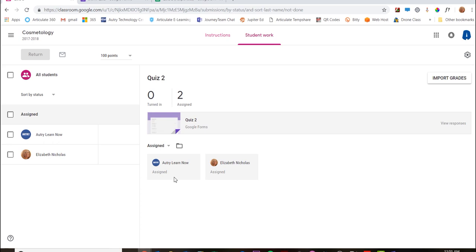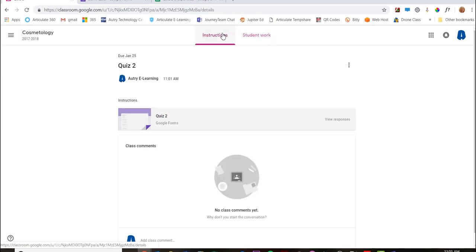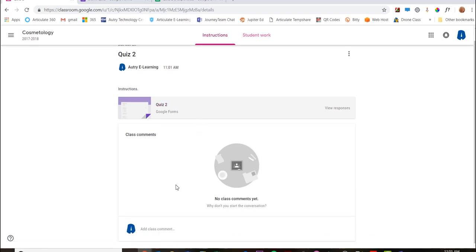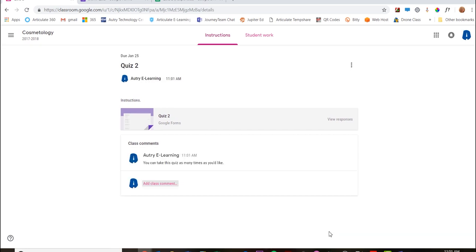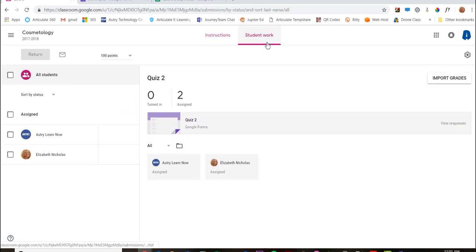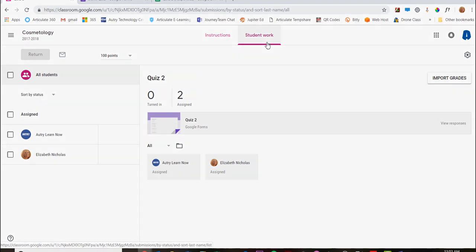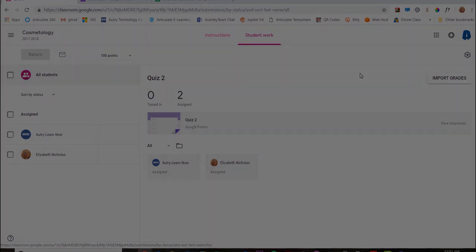And I can go back here and edit anything I need to and add comments. So those are the basics of creating quizzes using Google Forms. I'll show you in another tutorial how to collect the grades from those quizzes.